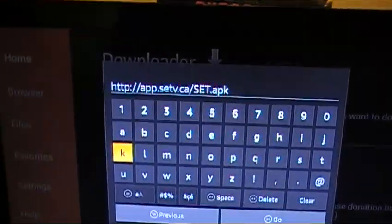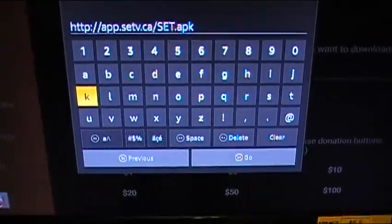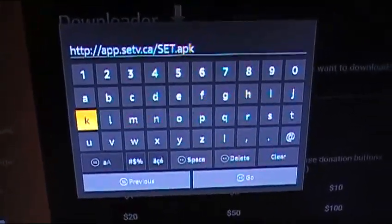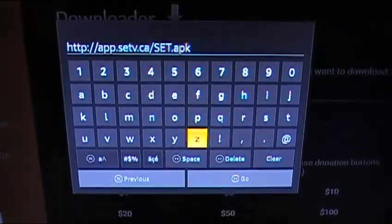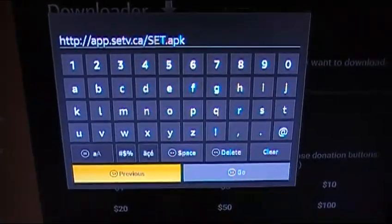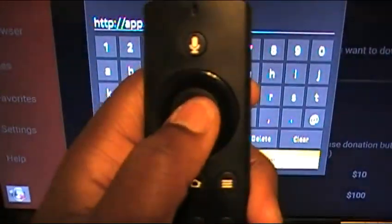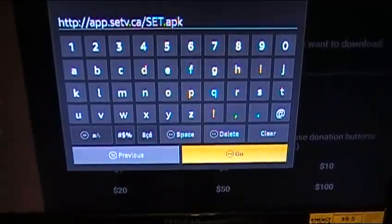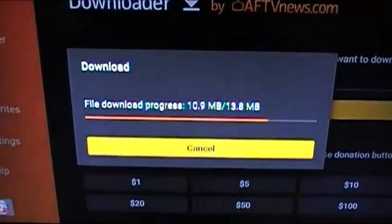This is the new URL you need in order to download SET TV to your Amazon Fire Stick. Now scroll down to Go and click the middle button to hit Go — and you can see it's downloading.